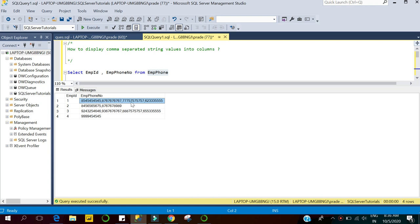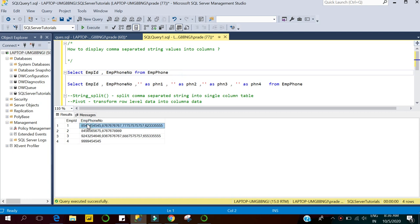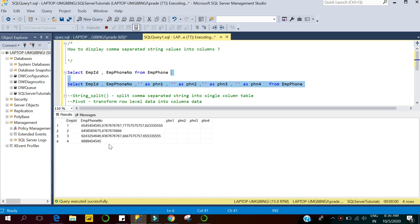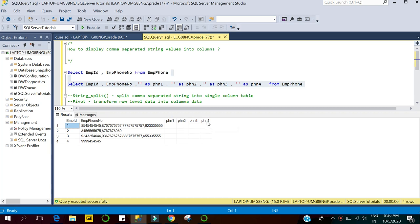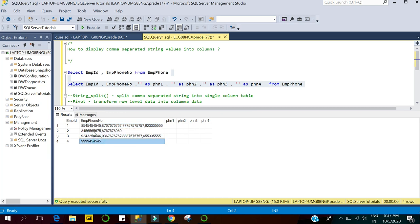After splitting the comma-separated phone number list into columns, our output would look like this. We have four columns in our result set. The reason is that the maximum number of phone numbers any employee can have is four, as seen in the employee phone number column. That's why we have four phone number columns, and the minimum is one.